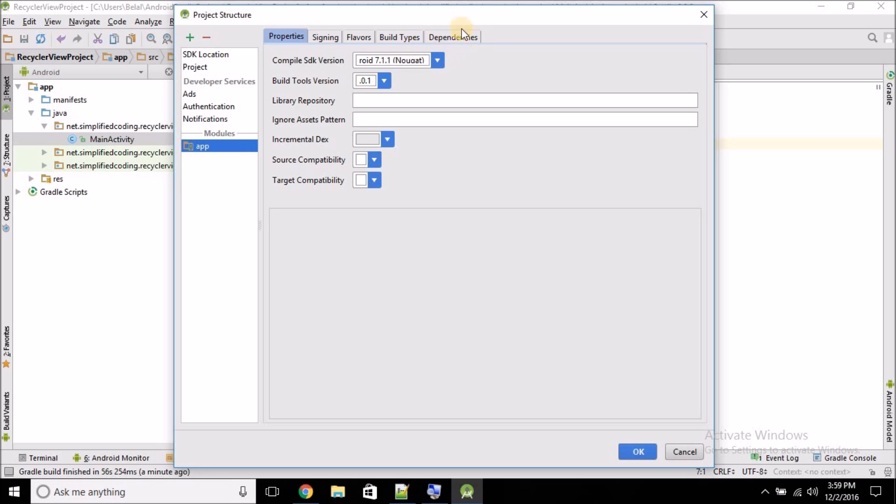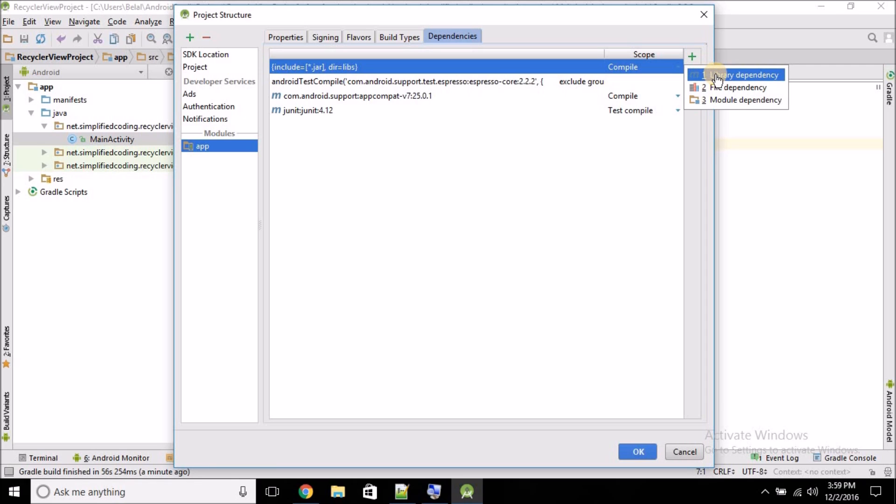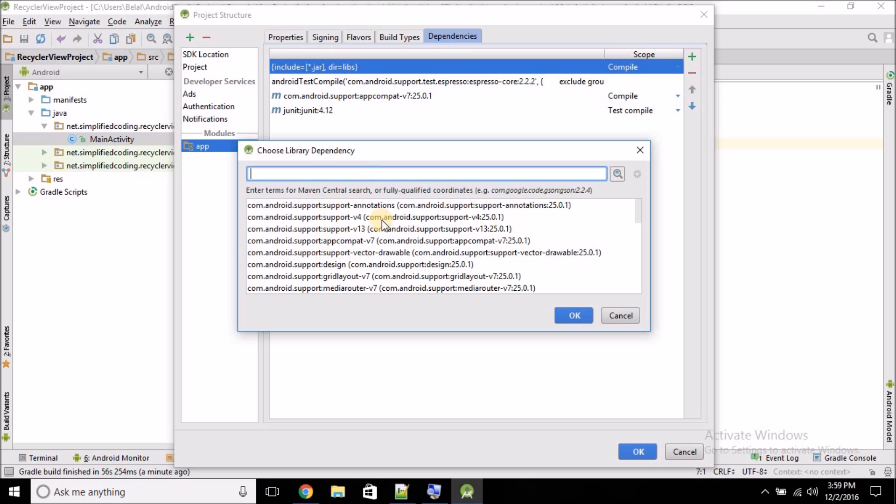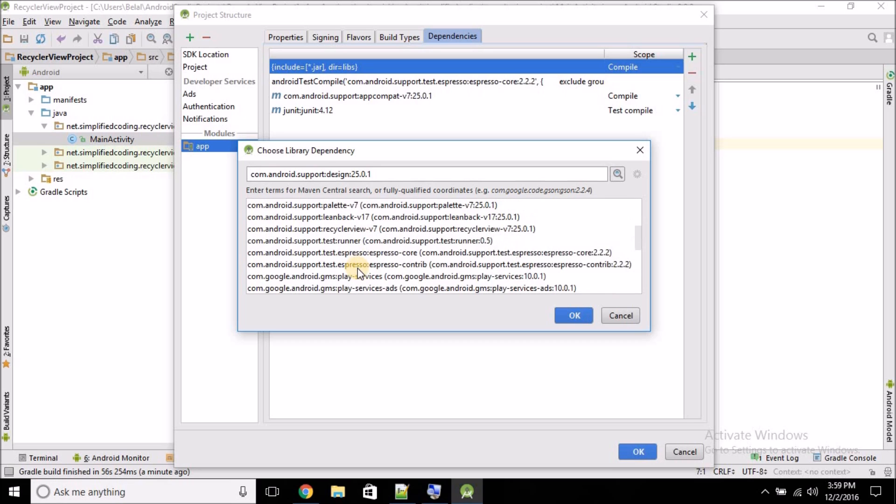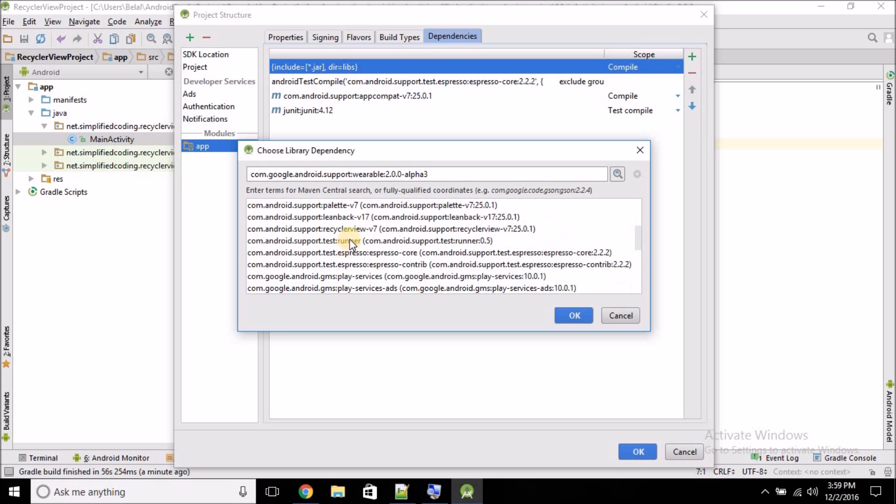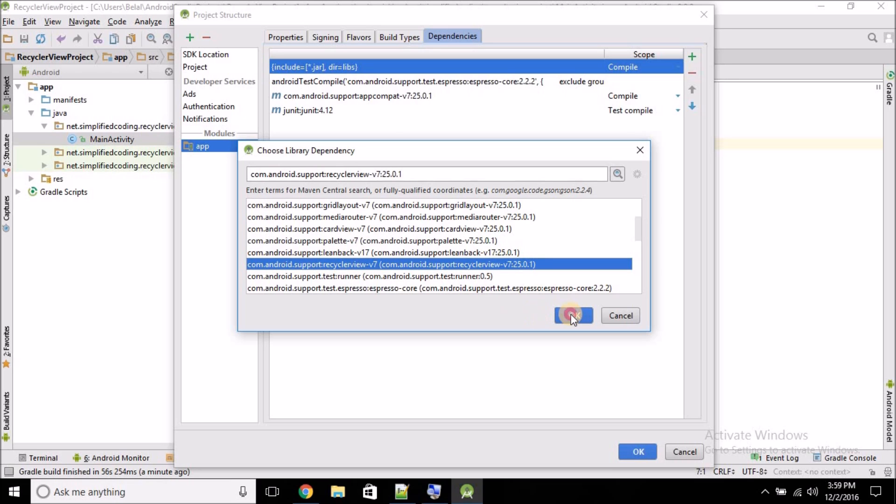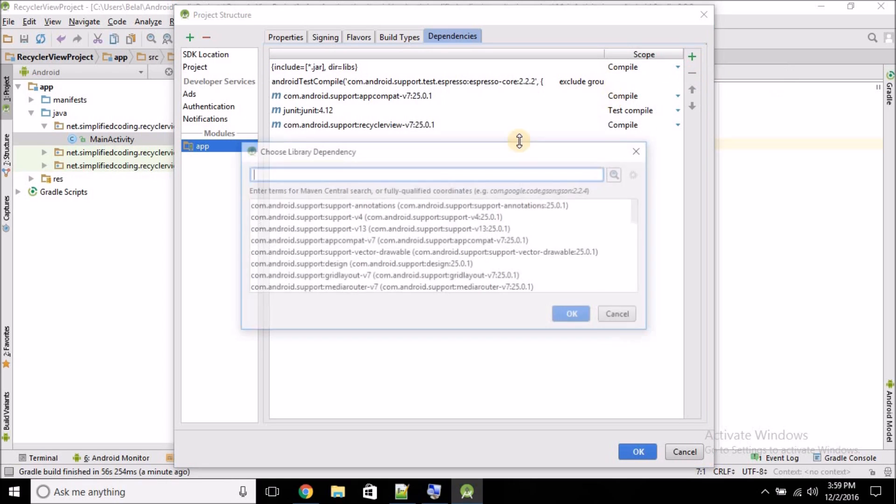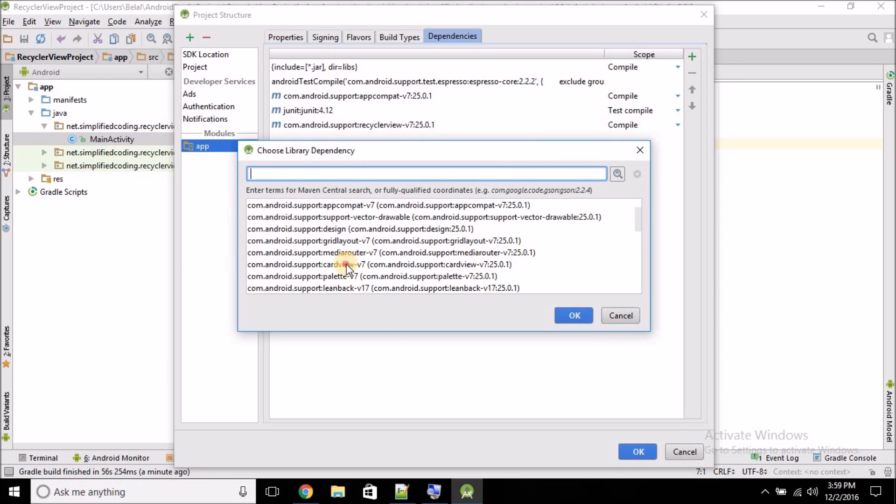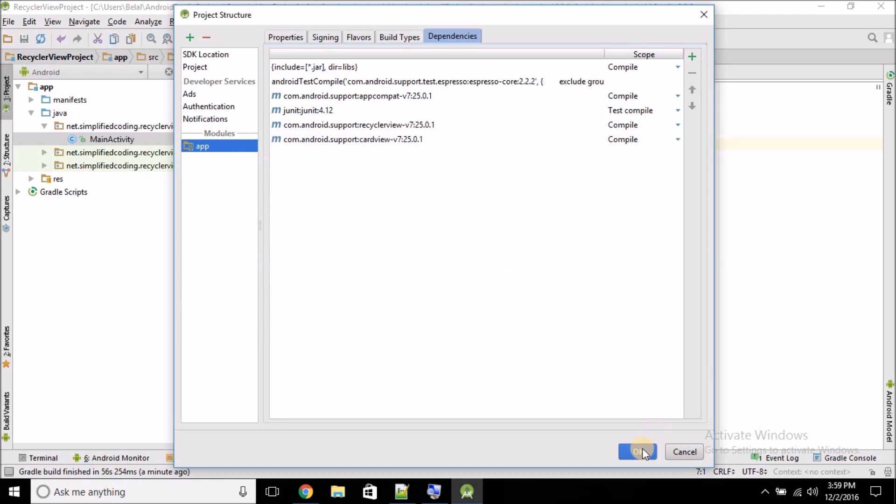Then come inside the Dependencies tab. Here you will see this plus icon. Click on it and then select Library Dependencies. From this list, you need to find RecyclerView and CardView. Here we will do the same for CardView. Here is the CardView—click OK.